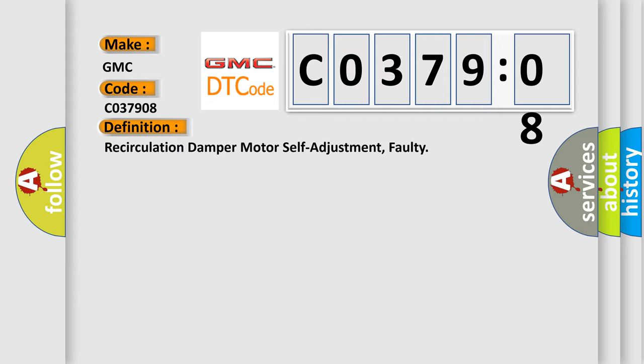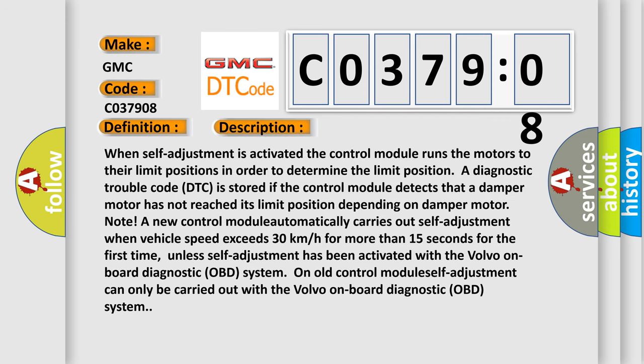And now this is a short description of this DTC code. When self-adjustment is activated, the control module runs the motors to their limit positions in order to determine the limit position. A Diagnostic Trouble Code is stored if the control module detects that a damper motor has not reached its limit position depending on damper motor note. A new control module automatically carries out self-adjustment when vehicle speed exceeds 30 km per hour for more than 15 seconds for the first time, unless self-adjustment has been activated with the Volvo On Board Diagnostic system on old control module. Self-adjustment can only be carried out with the Volvo On Board Diagnostic system.